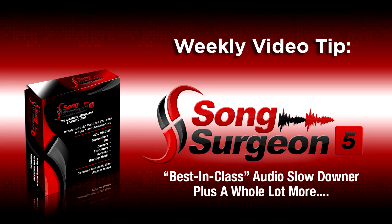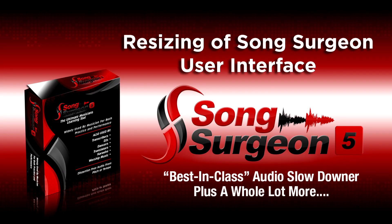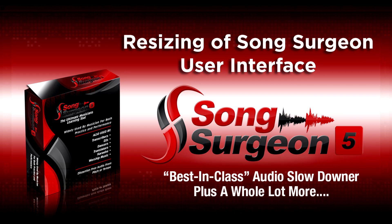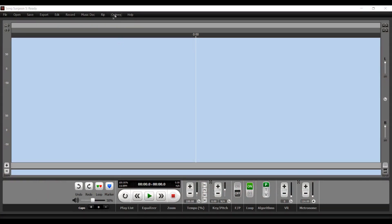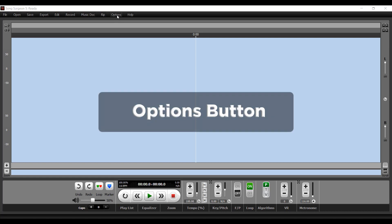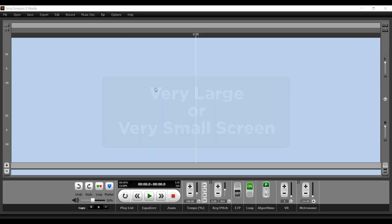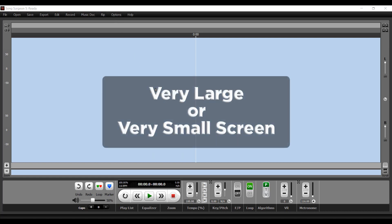Greetings, everyone. This is Jim Todd with Video Surgeon, and in this week's video tip, we're going to talk about a functionality that is hidden up here in the Options button, and it's especially useful if you have very large or very small screens.